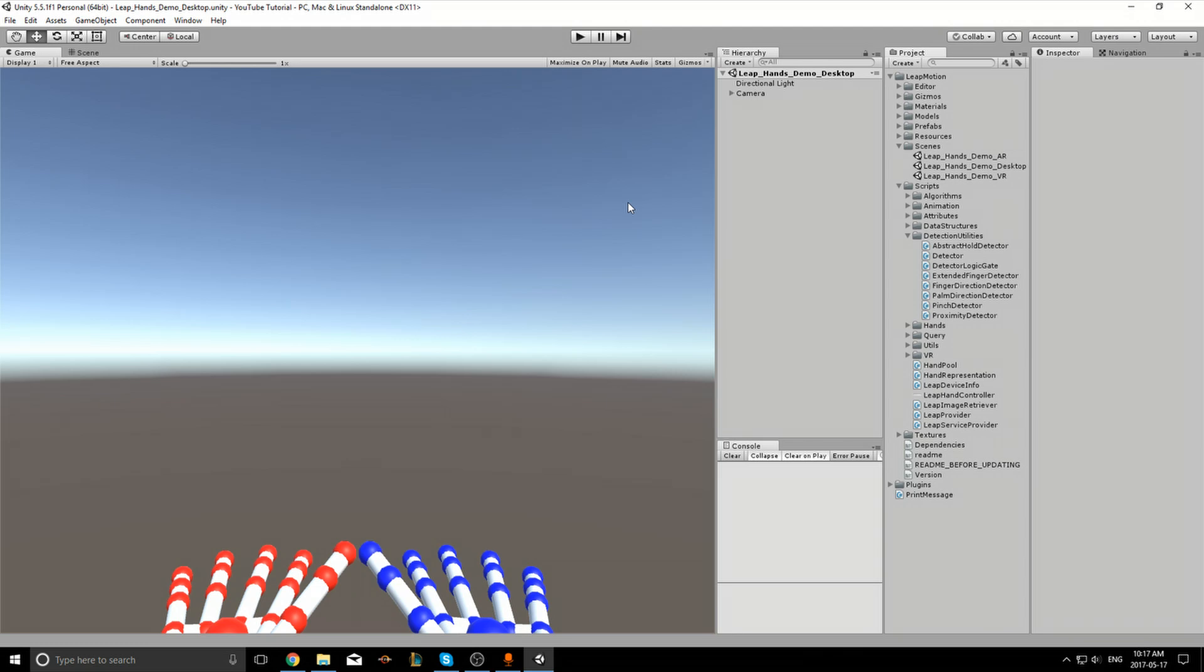Version 4.1.6. I'll first make a copy of Leap Hands Demo Desktop Scene found under Leap Motion Scenes in the project.